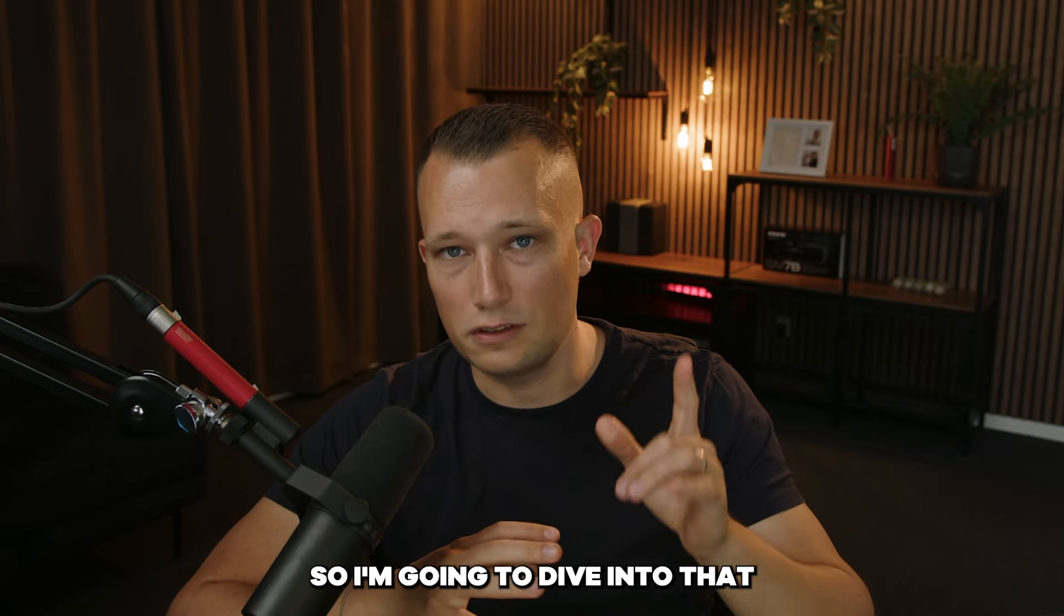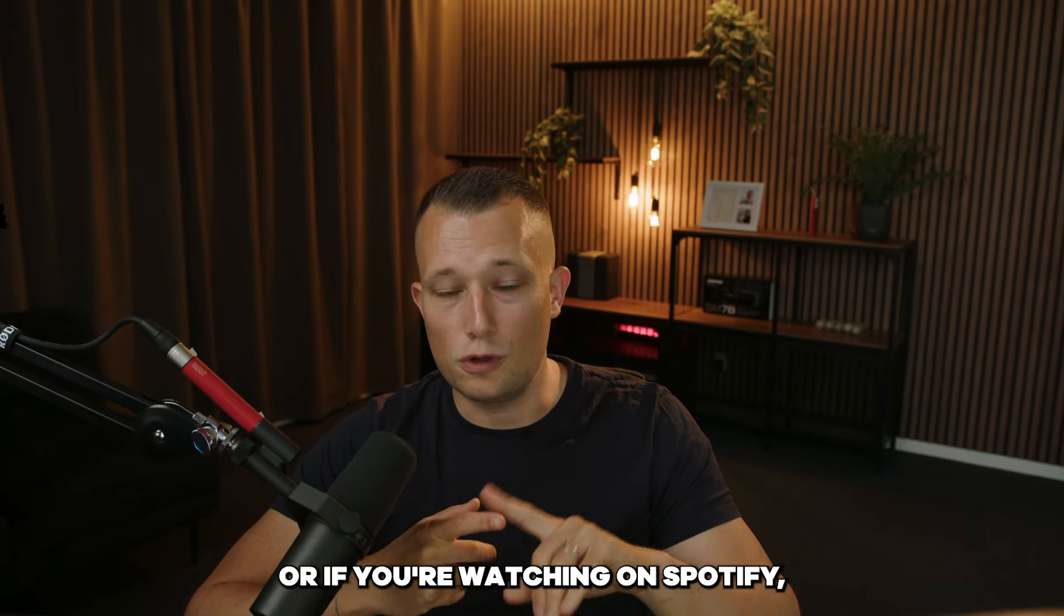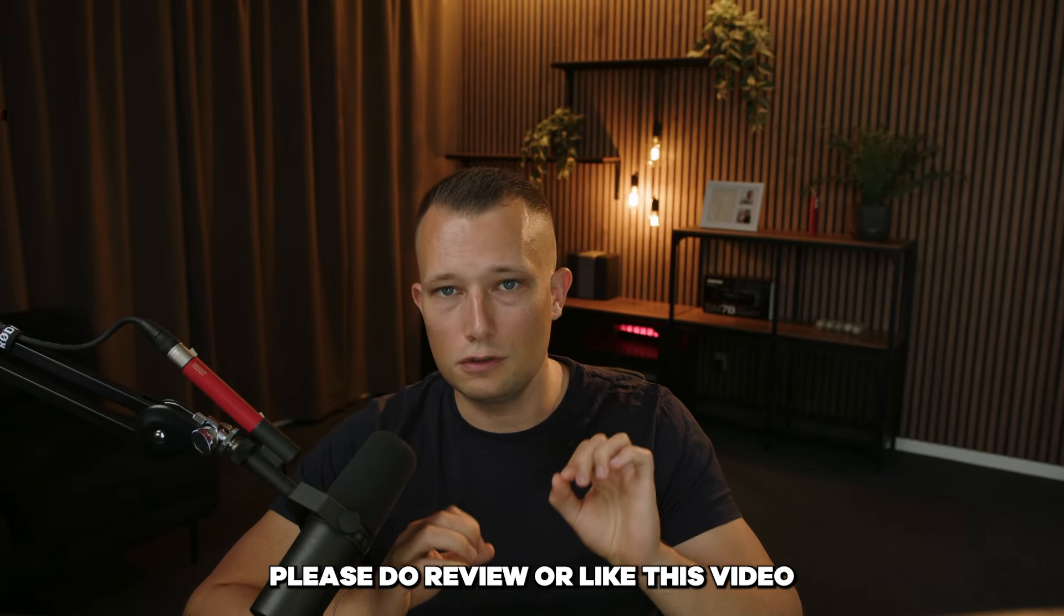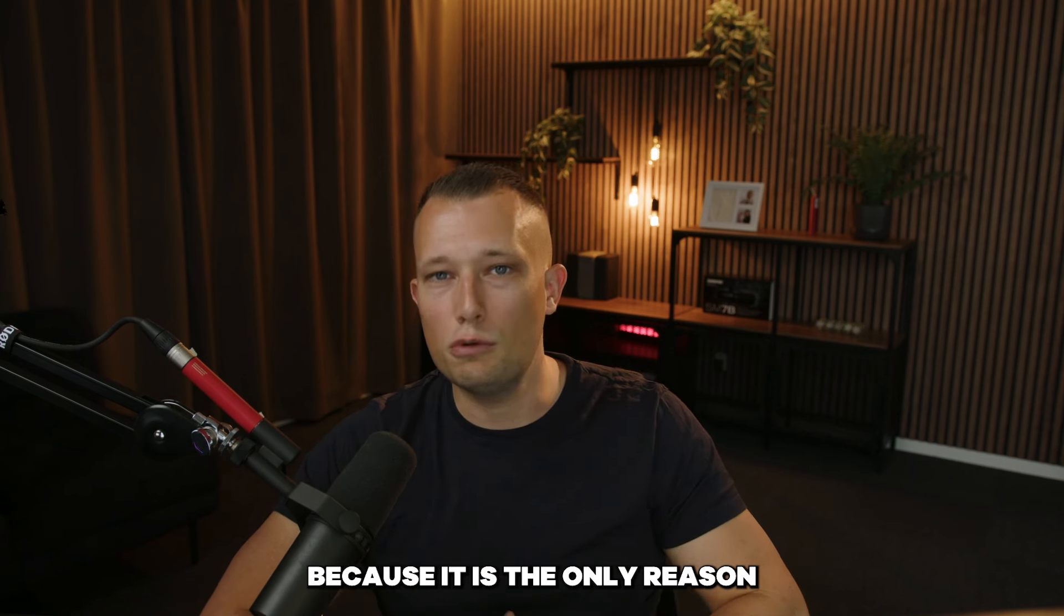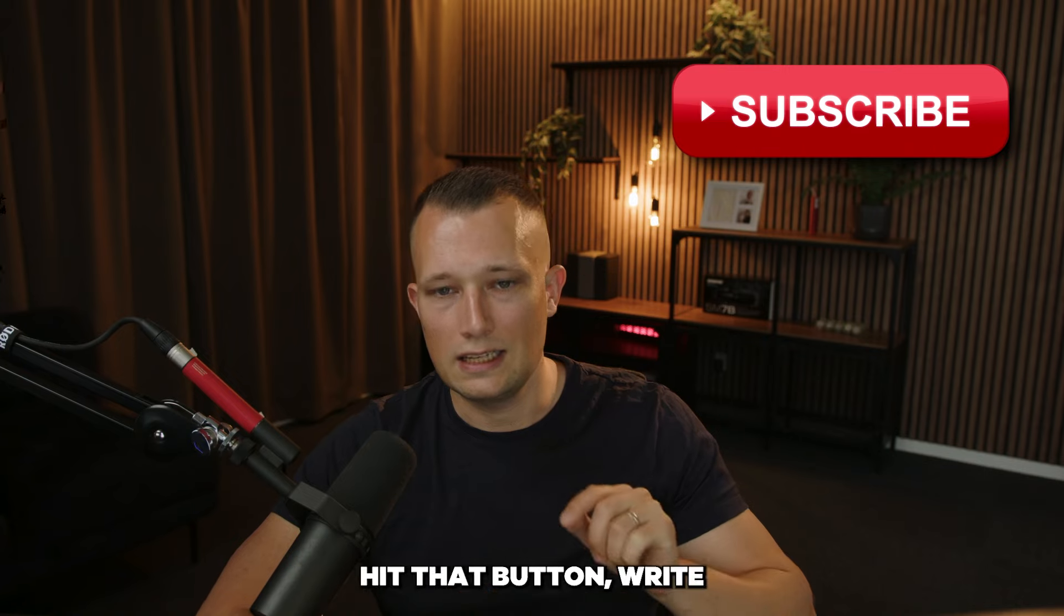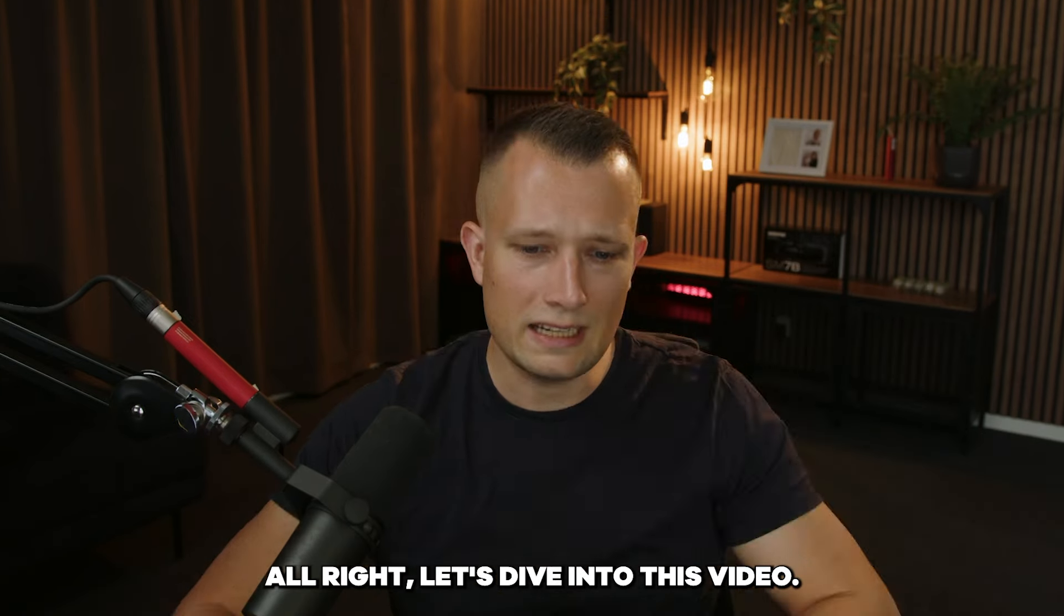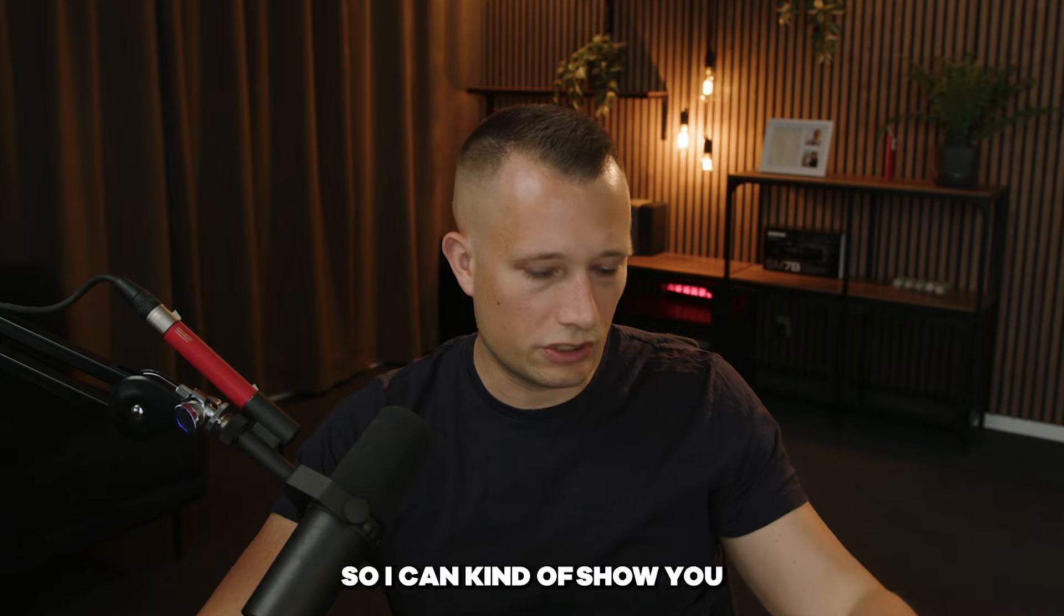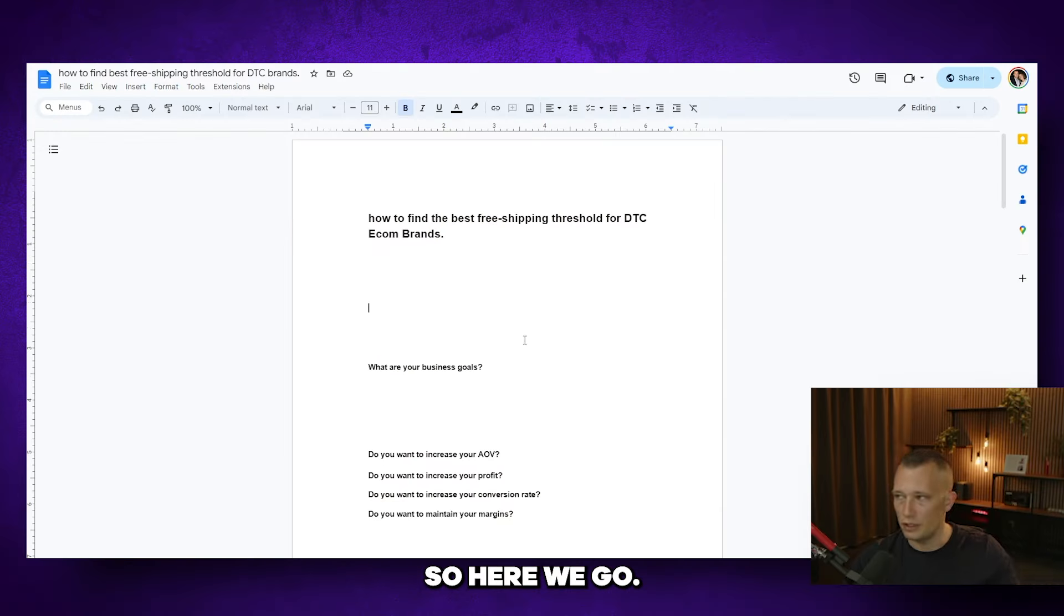I'm going to dive into that in a second. And by the way if you're watching this on YouTube or Spotify please do review or like this video because it is the only reason why I continue to do more content. So please hit that button, write a review or subscribe to my channel. Alright let's dive into this video. I'm going to share my screen so I can show you some of the things I'm going through.